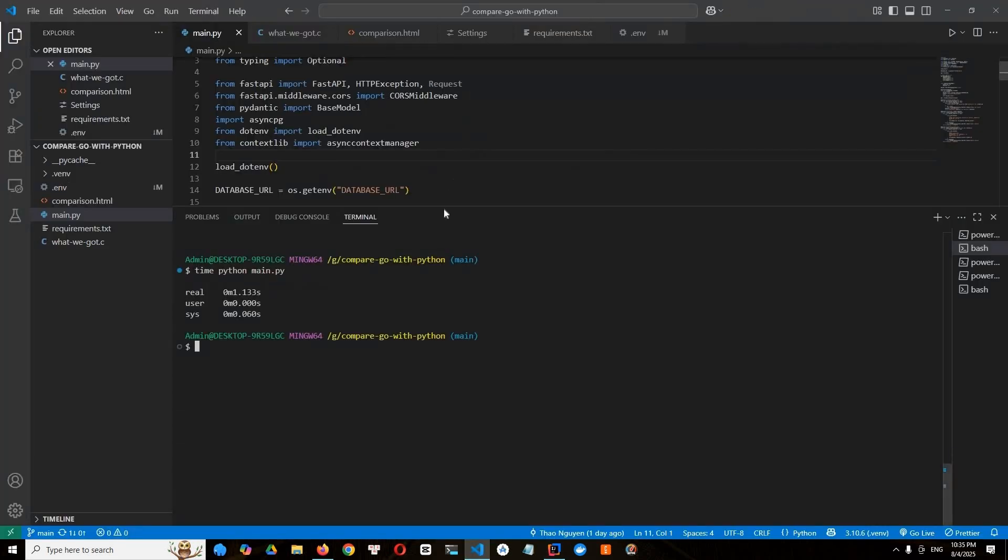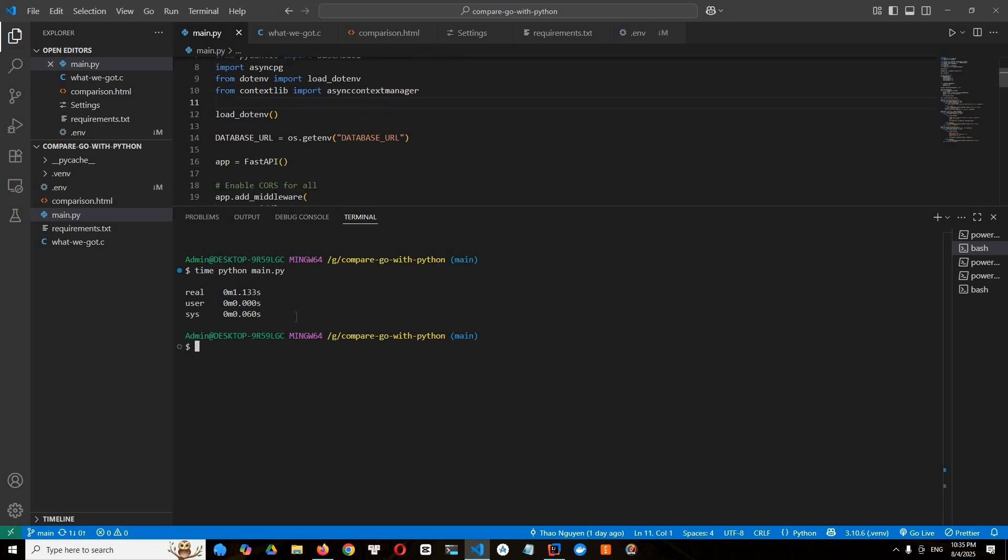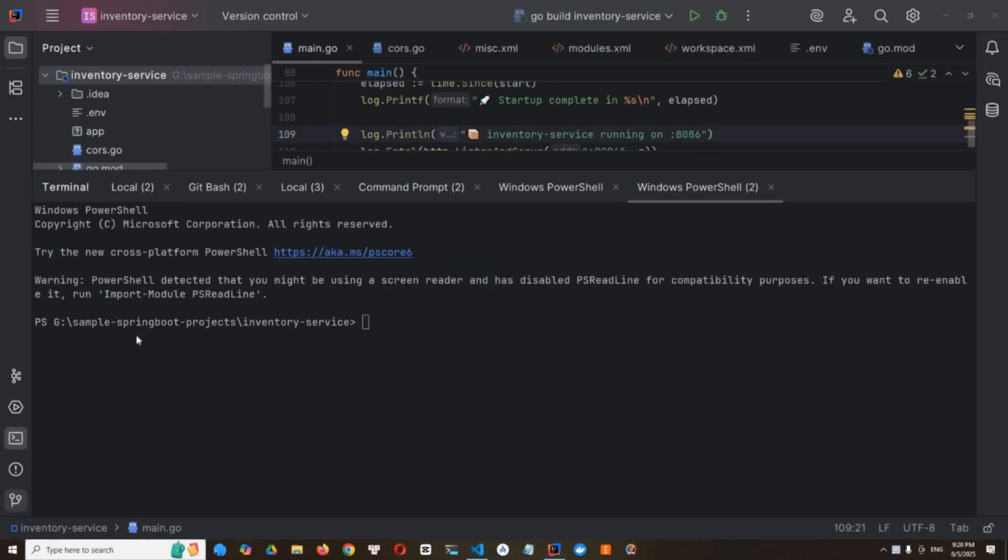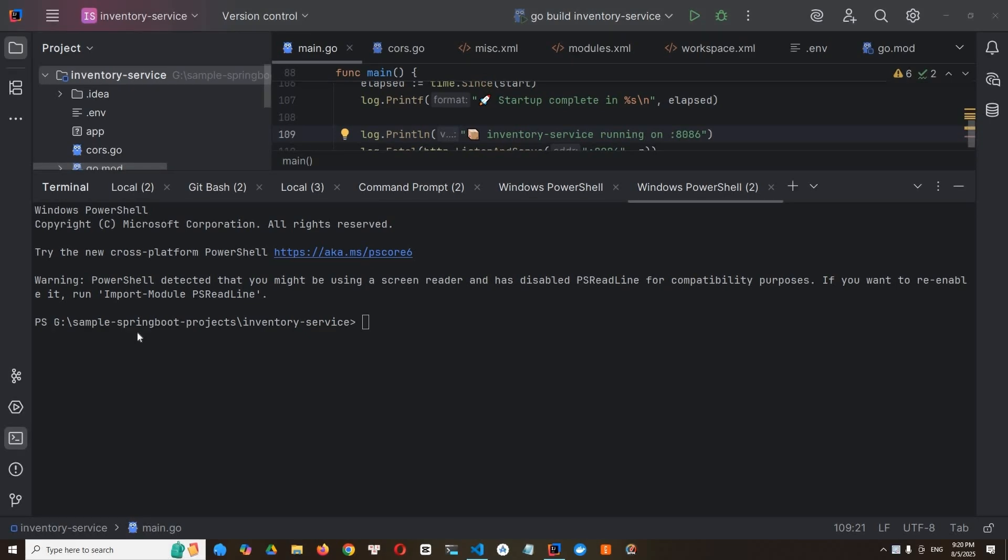So we already compared the startup time and Go is the winner. So we come to the next round. Next round. When round 2, memory usage comparison. So, I'll start with Go first. All right. Let's open your Windows PowerShell.